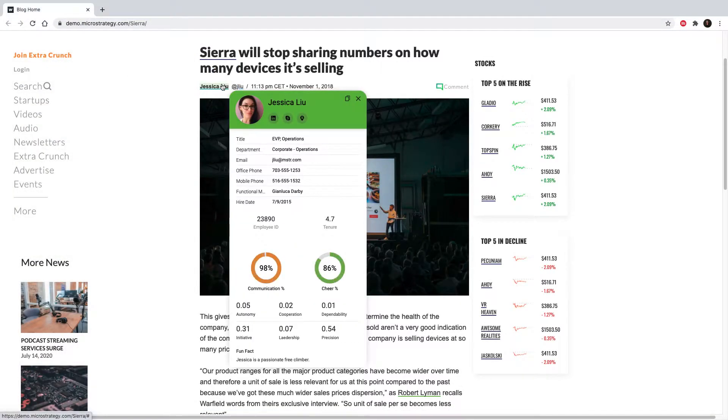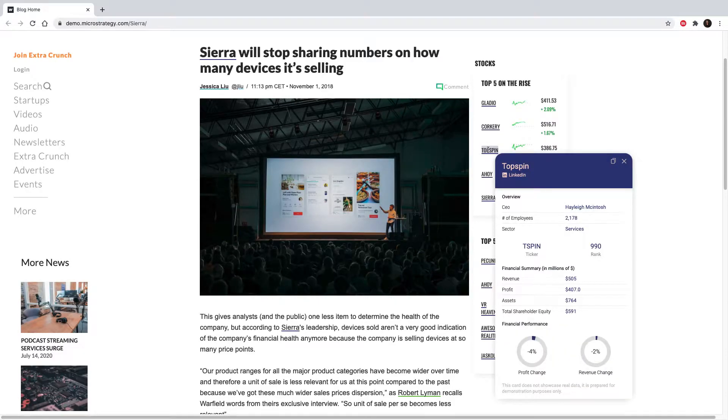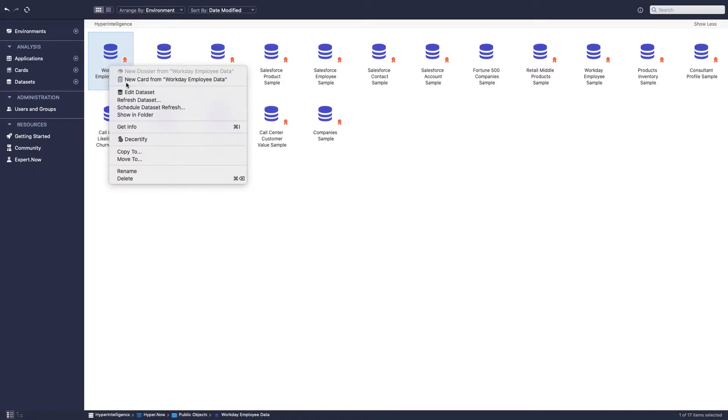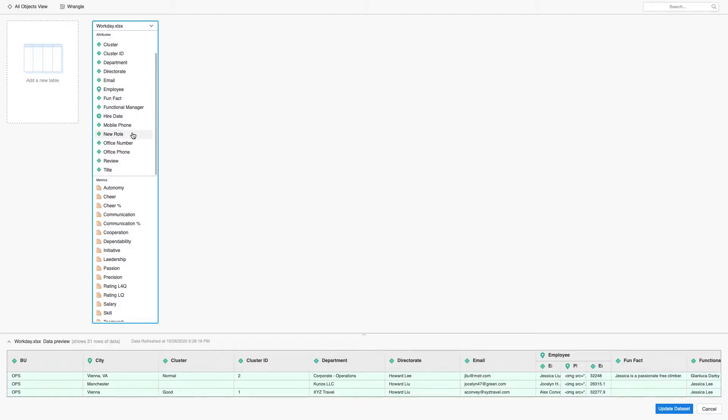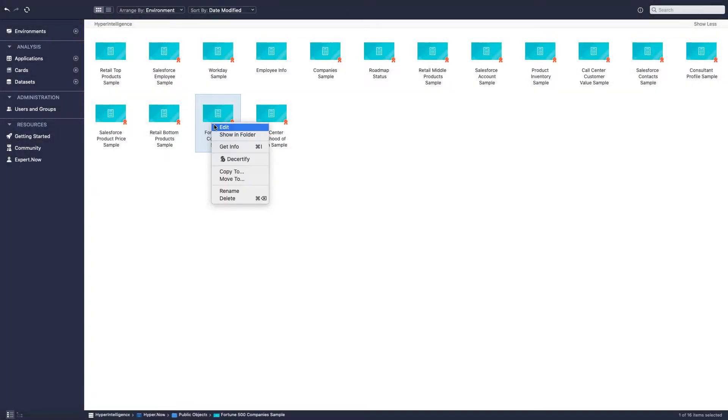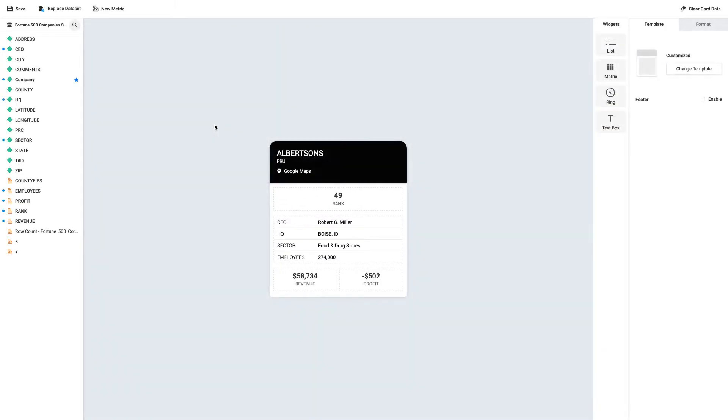Hyperintelligence cards are MicroStrategy objects that inject insights into your daily workflows. Browse the available datasets to create a card or check out the sample cards for inspiration. Watch our video on creating your first card to learn more.